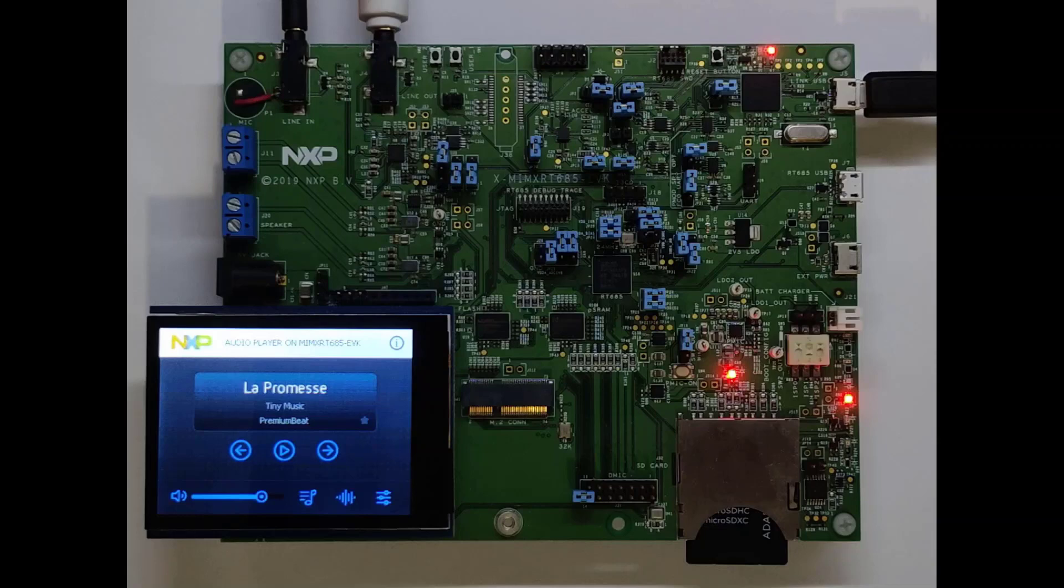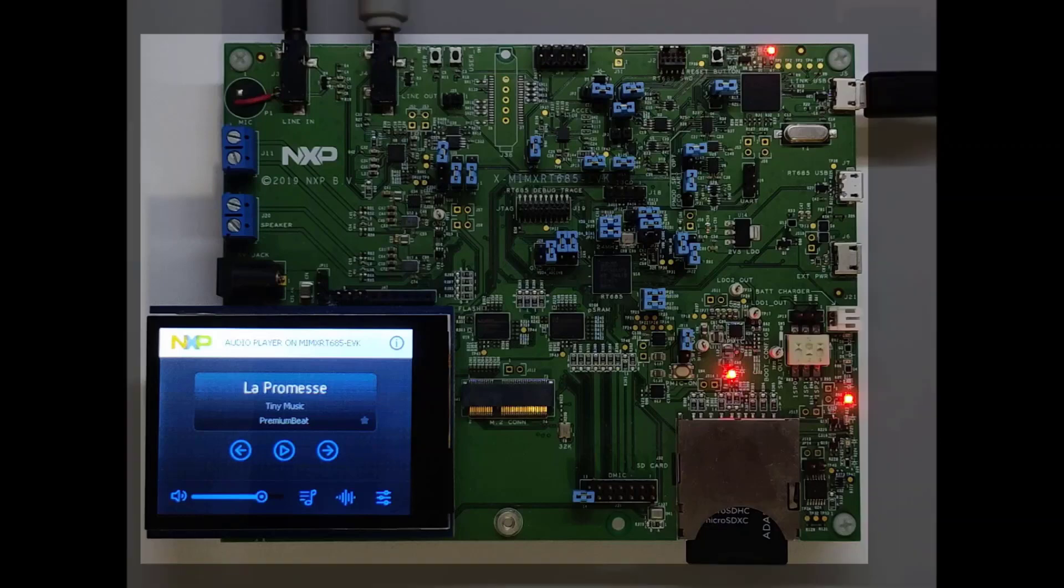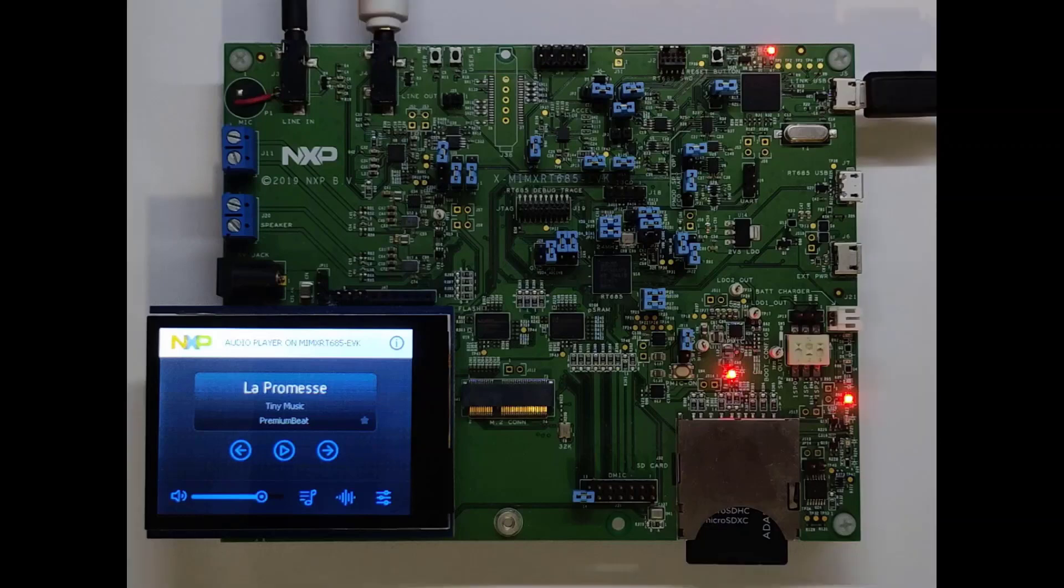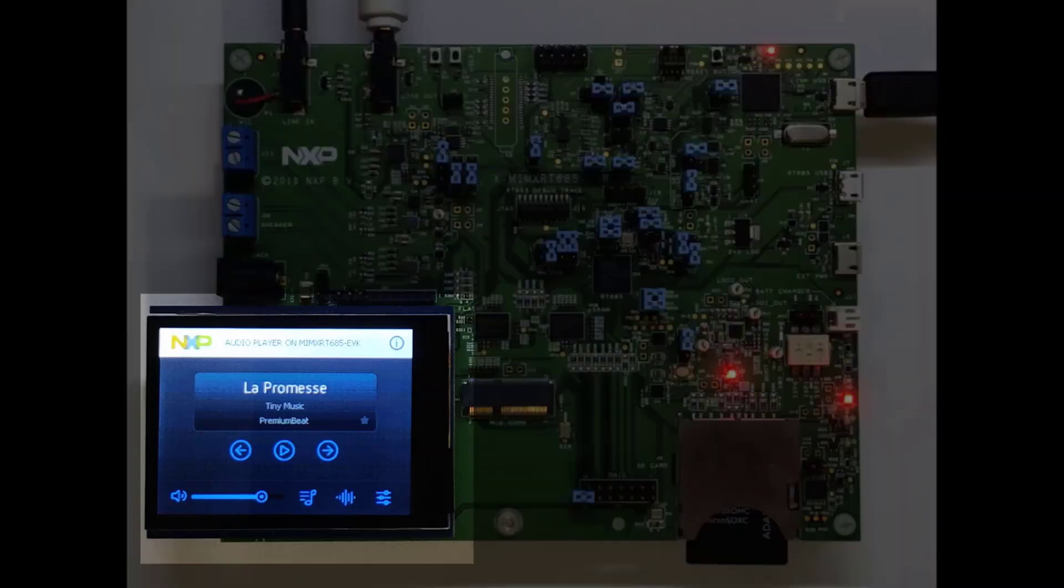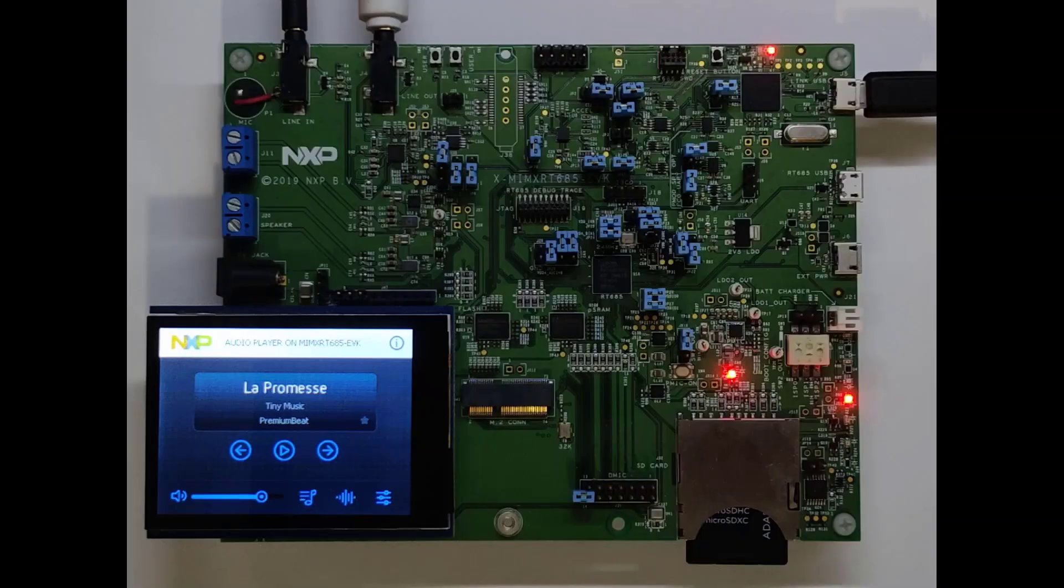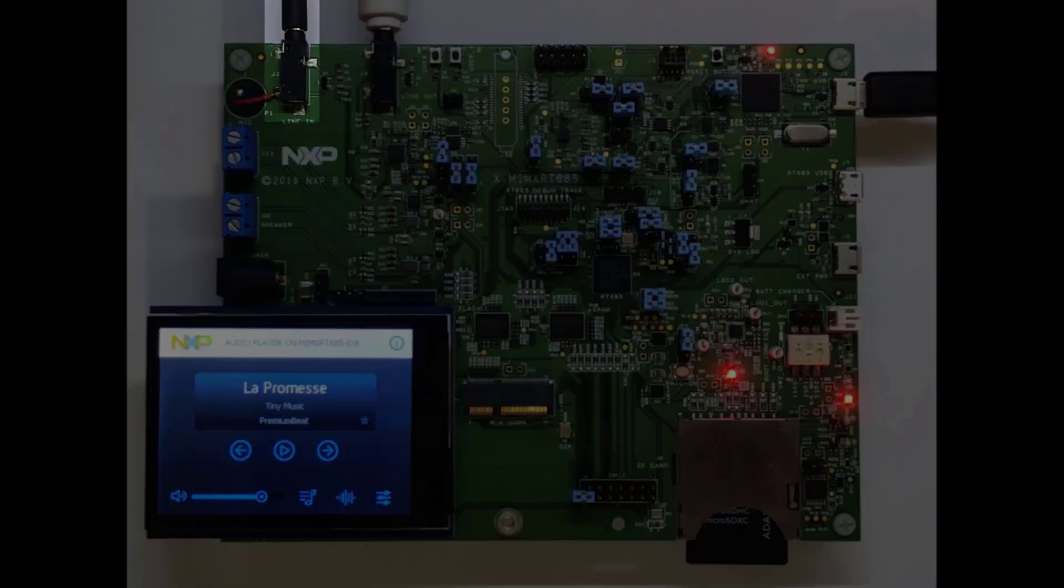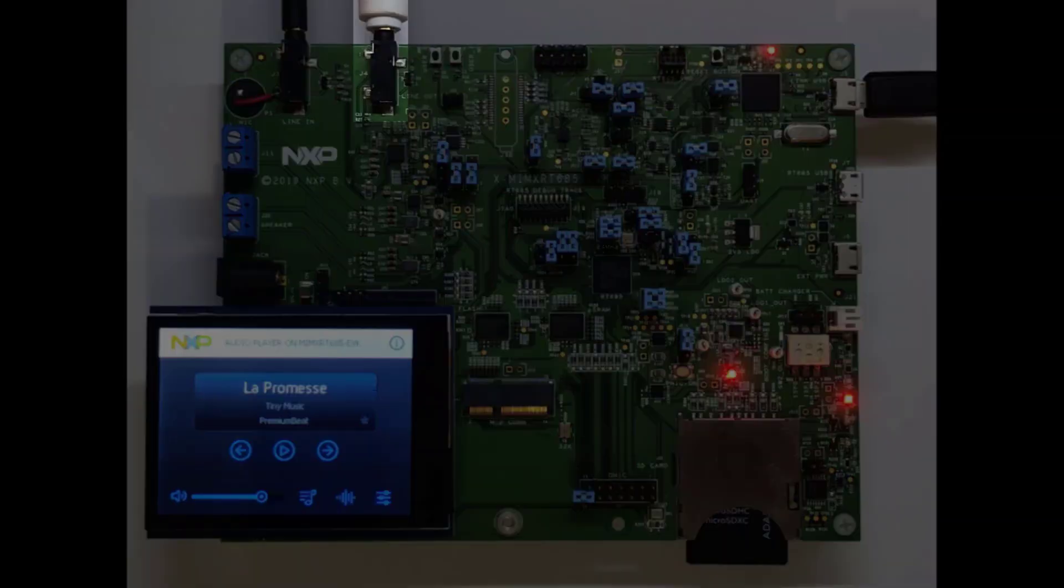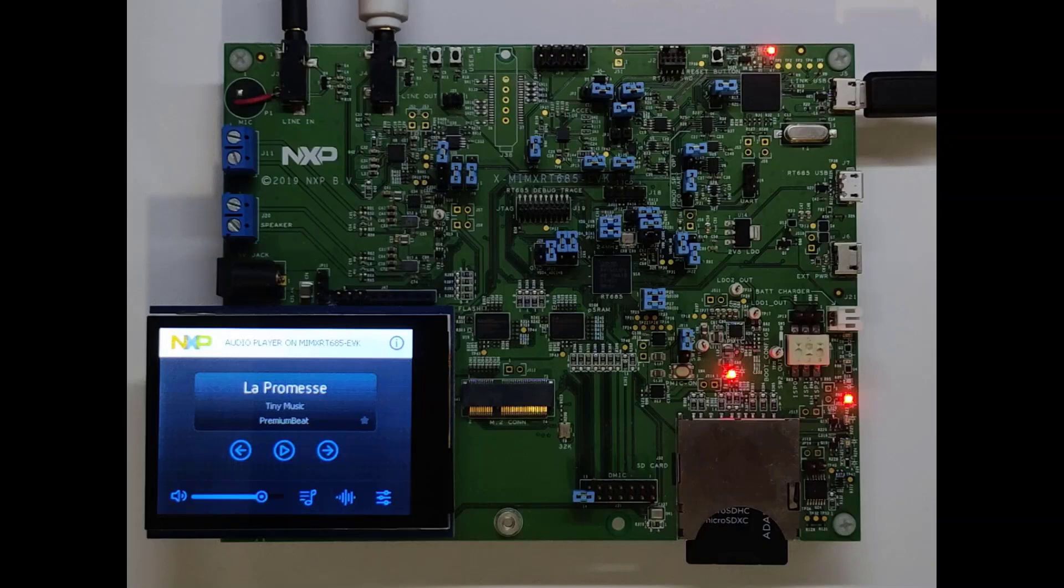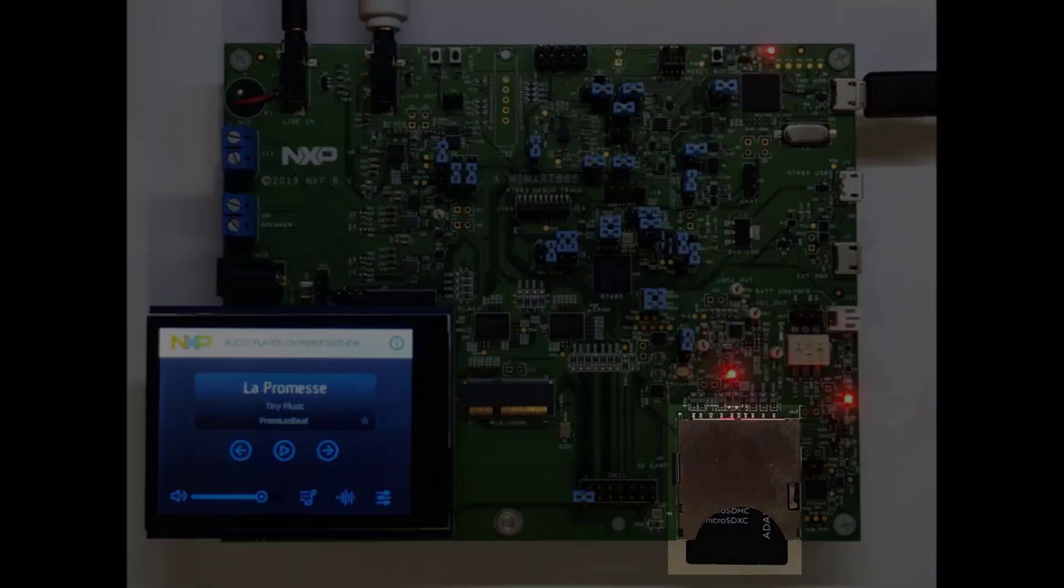This demo uses the RT685 evaluation board, an LCD display, a microphone input, a speaker output and an SD card with compressed audio files.